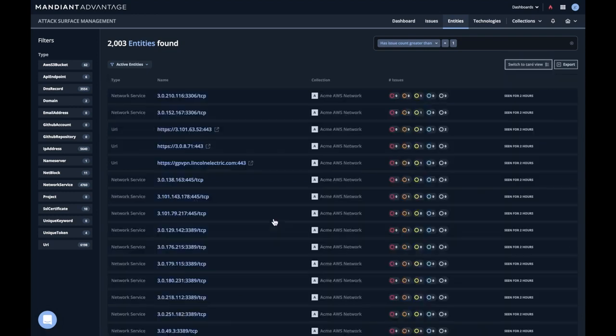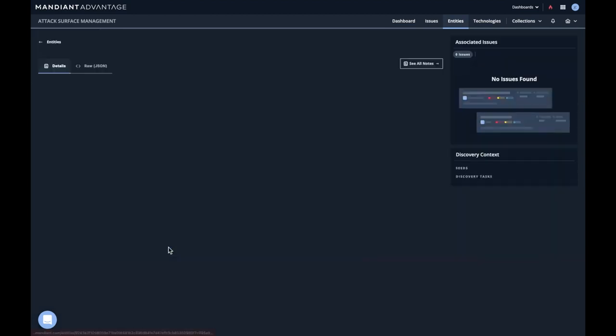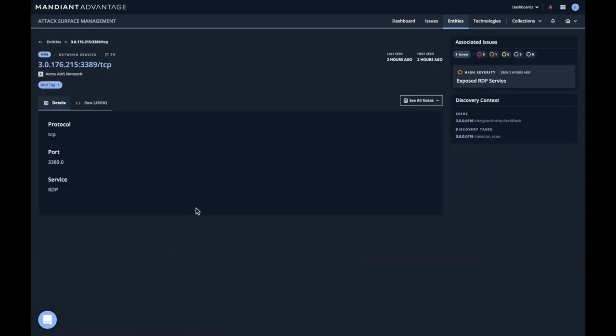This might be easier to see in a table view, so we'll just click that. You can see many of these actually have a high issue associated with them. In fact, let's click on one of these and let's figure out what the issue is. Aha! This is an exposed RDP service. We can click that to go view the issue. We can see here how it was found. It's found by scanning this range which was provided as a seed. And ultimately we can get more detail.